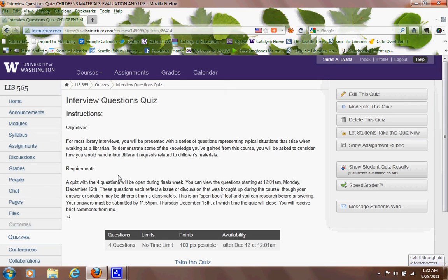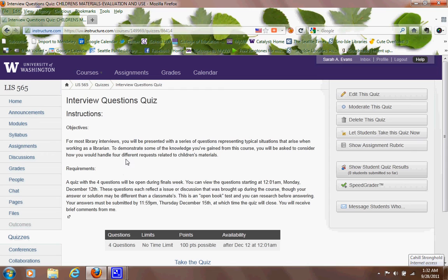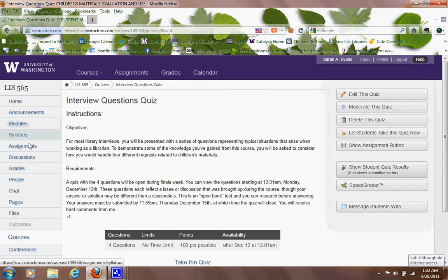And of course, also listed under assignments is discussion. I expect you from module two through six, which most modules are two weeks in length, to go ahead and post at least three times, either in response to the questions I have listed under the discussions or to a classmate.